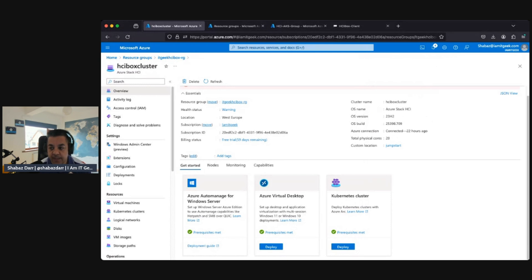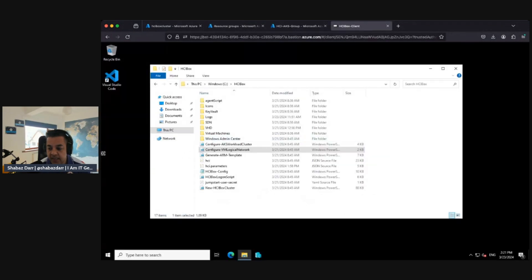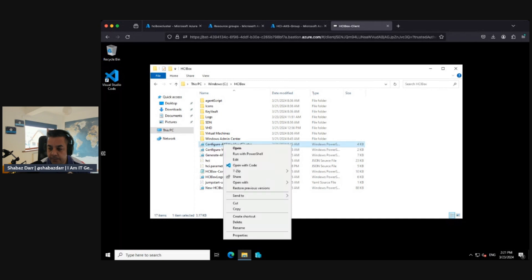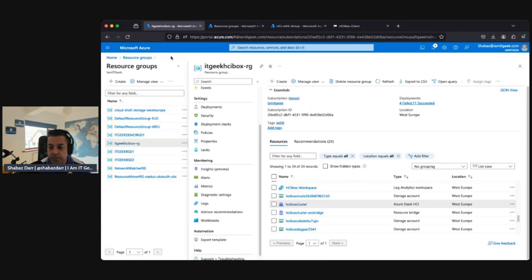There are still some more tasks to do. Within this jumpstart sandbox there's a pre-configured network subnet dedicated to the AKS deployment. You also need to create a security group — I've created an HCI AKS group and an Entra ID group as well. Within the HCI box, we need to right-click the AKS workload cluster and open the script with VS Code. But first, let's go to our HCI box resource group and click on the jumpstart location.